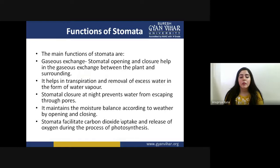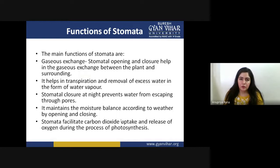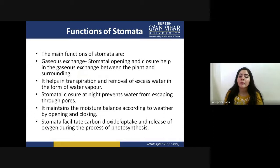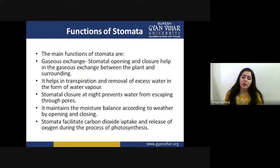Stomata facilitate carbon dioxide uptake and release of oxygen during the process of photosynthesis — another very important function. When photosynthesis happens, oxygen is released as a by-product along with glucose. The stomata play an important role here: whatever oxygen is made by the photosynthesis process needs to be released, so the stomata open their pore and release the oxygen from the leaves to the outside world.